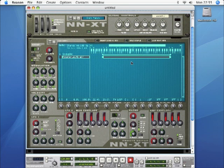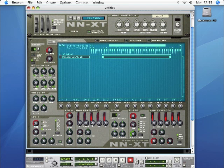The NNXT has two envelopes. The amplitude envelope is down here, and just across is the modulation envelope, which is a slightly different thing. It still produces an envelope-type control signal with an attack, hold, decay, sustain, and release phase, but instead of controlling the amplitude of the sample, it can be assigned to control two particular parameters — pitch and filter.